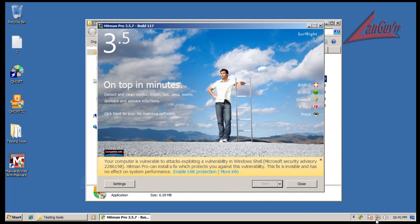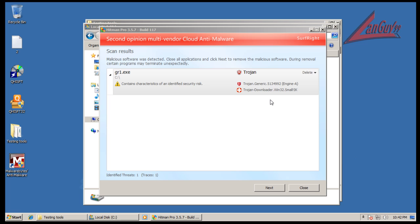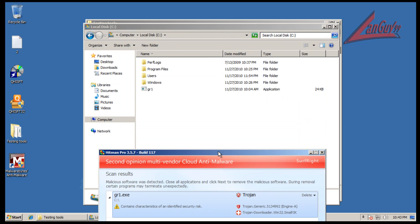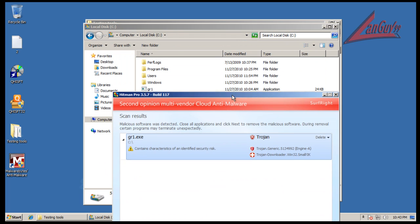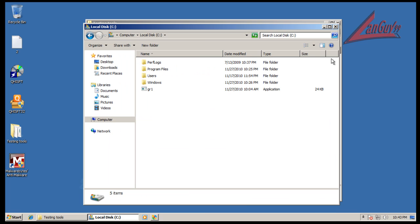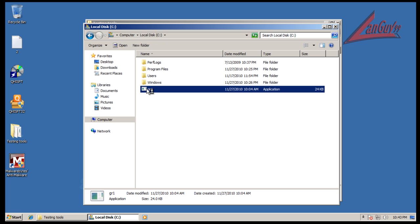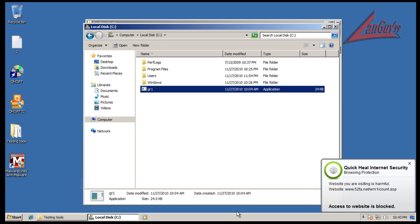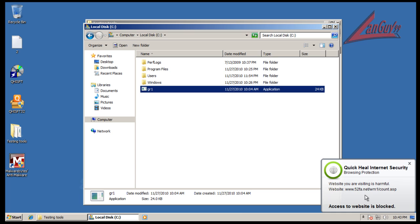Okay, so Hitman Pro finished and it looks like it left a trojan behind. If you go, I opened up and you can see it right there. So what I'm gonna do just to test it out - you can see that the application is done - I'm gonna double click this file, see what happens. So apparently that is a Trojan downloader.